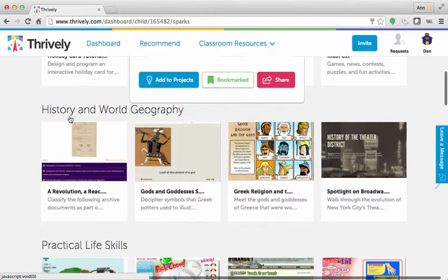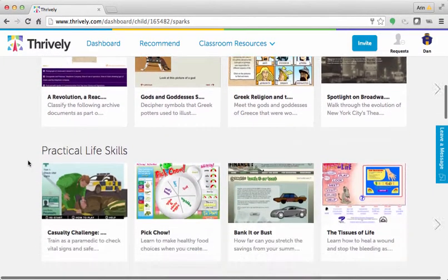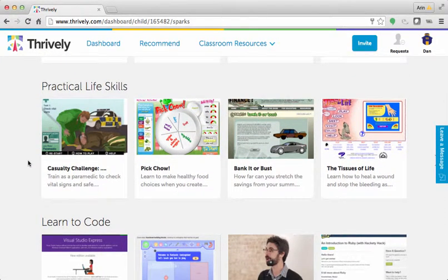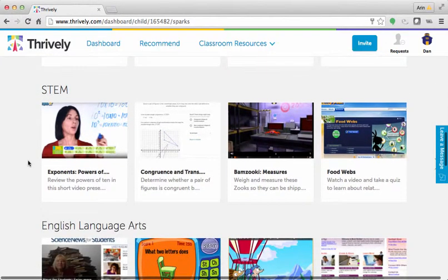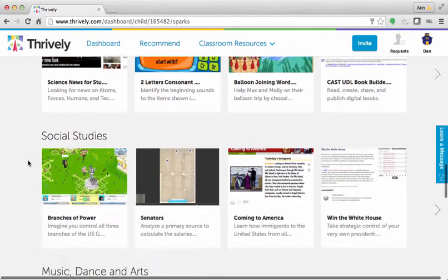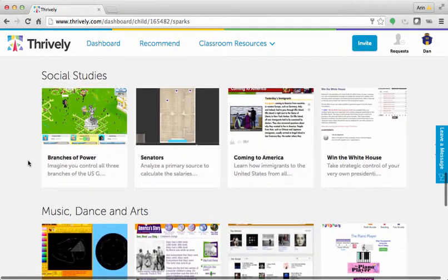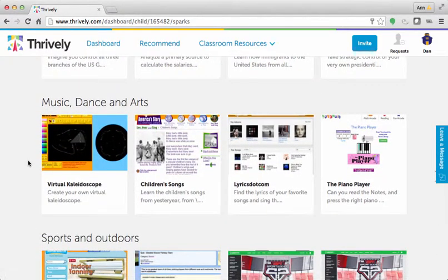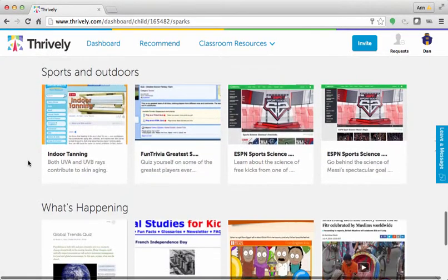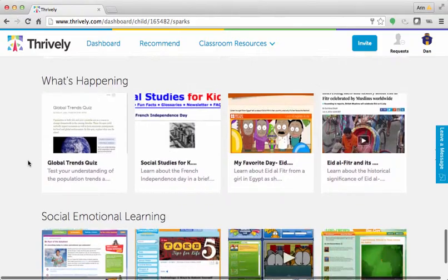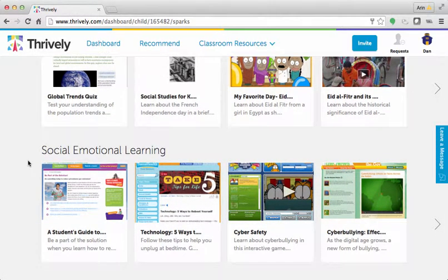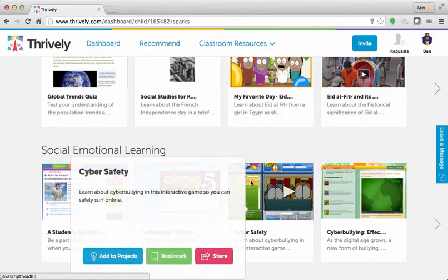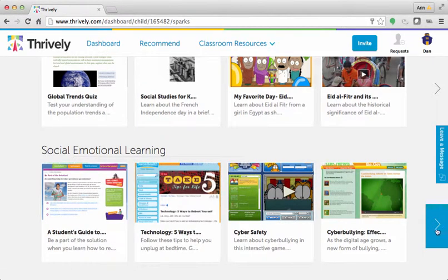Newsfeed, History and World Geography, Practical Life Skills, Learn to Code, STEM, English Language Arts, Social Studies, Music, Dance, and Arts, Sports and Outdoors, What's Happening, and Social and Emotional Learning. If you click the arrow to the right, you will see more options for each category.